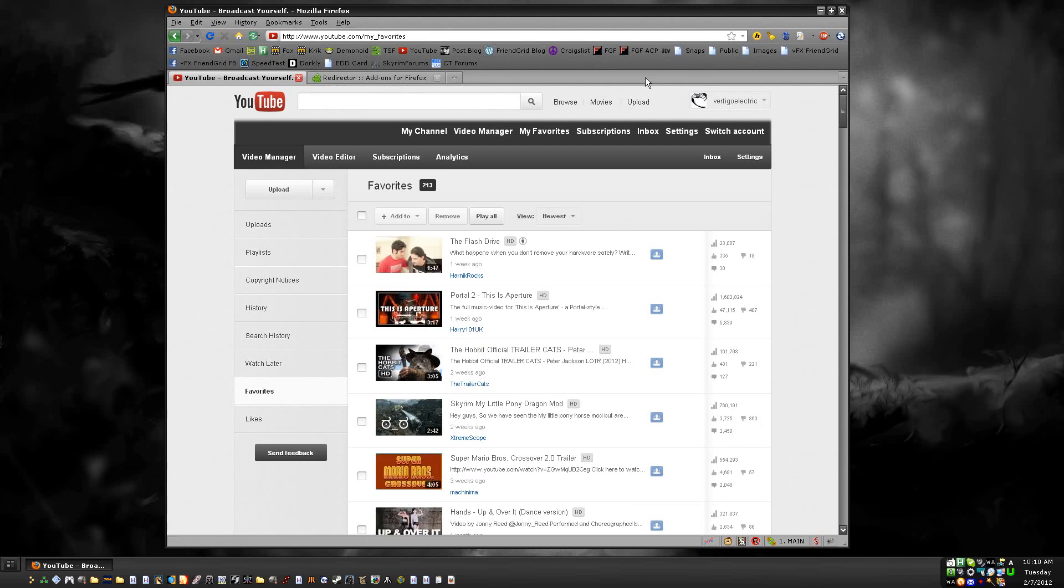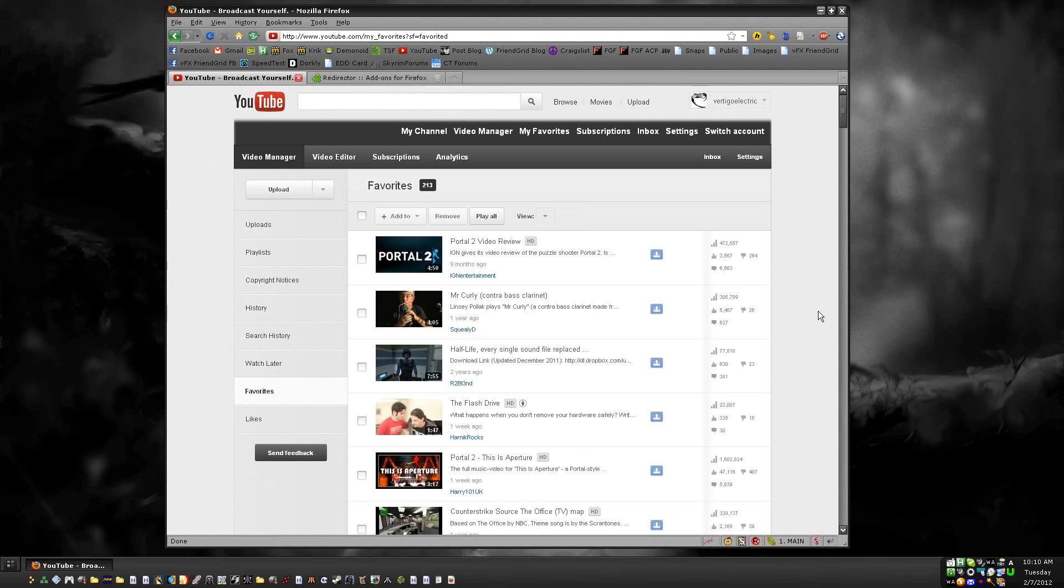Just add it in there. Put a question mark and then SF=favorited, just like that, and that'll work just fine.